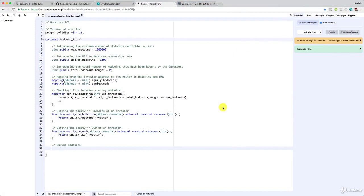Hello, welcome to this new tutorial. Now let's implement the buy ad coins function. As a reminder, just like what we did for getting the equity and ad coins of an investor, we are going to make a new function.